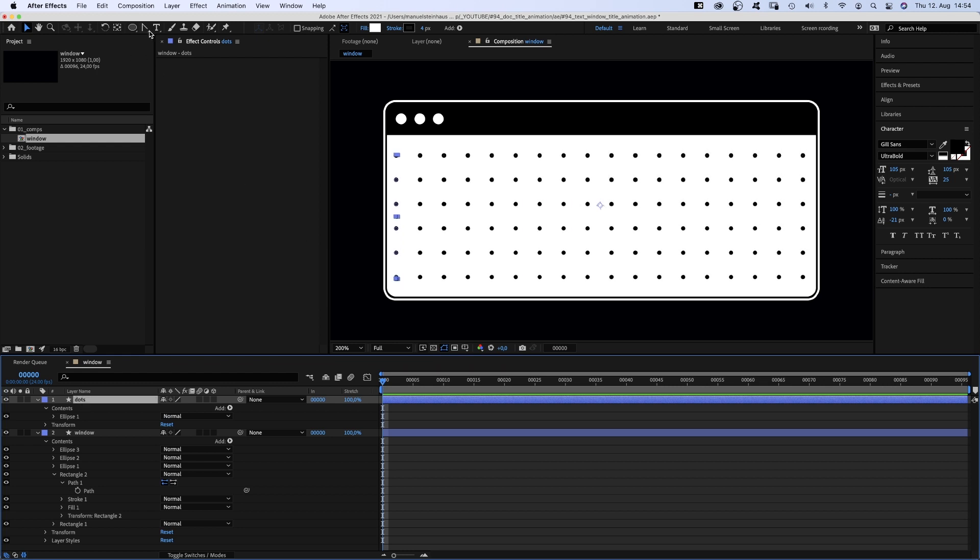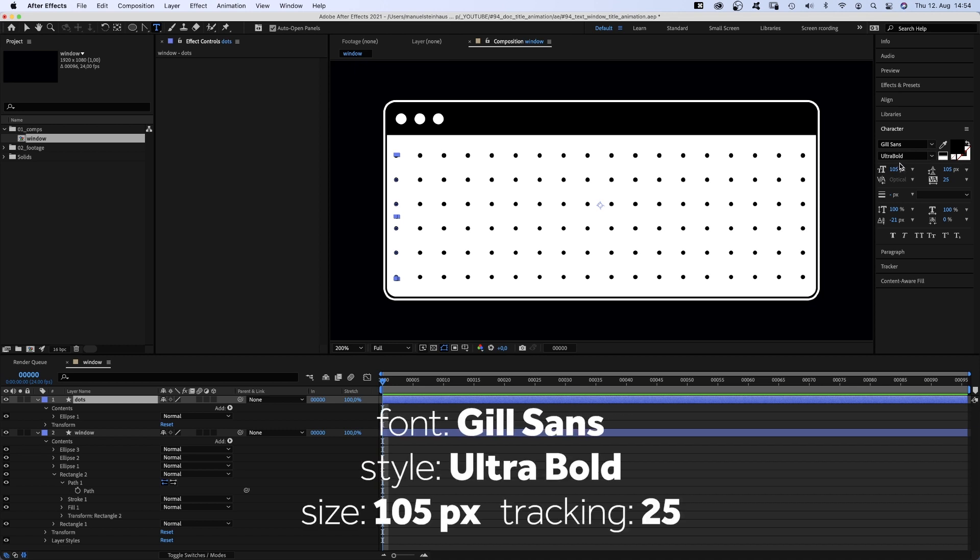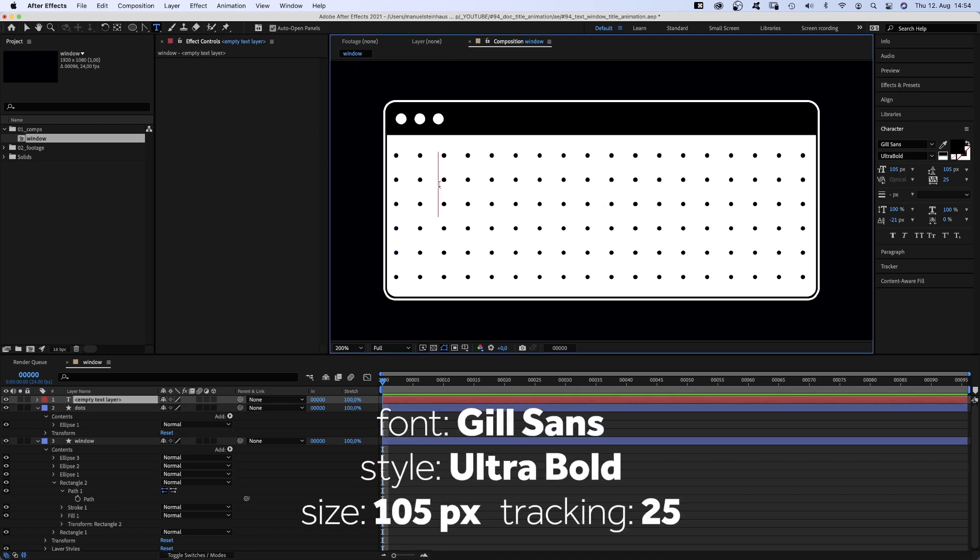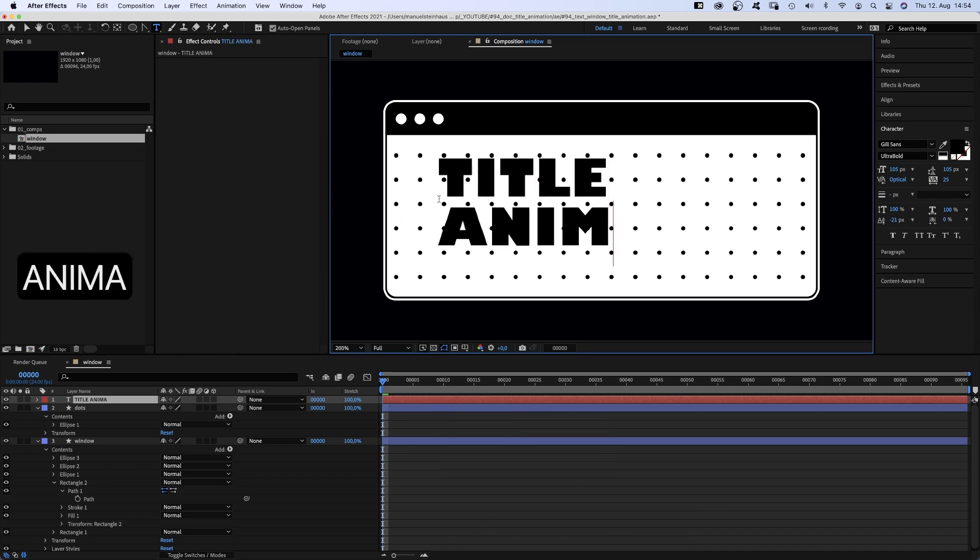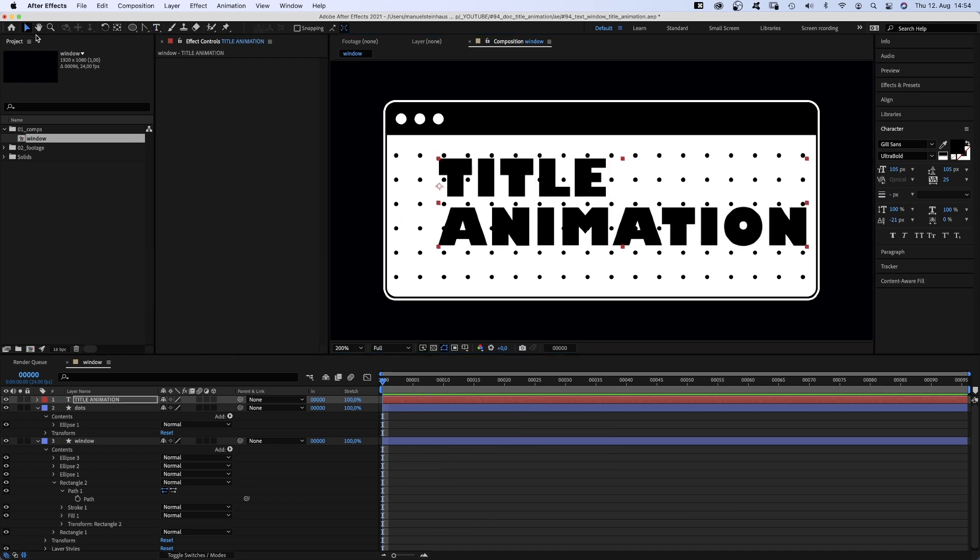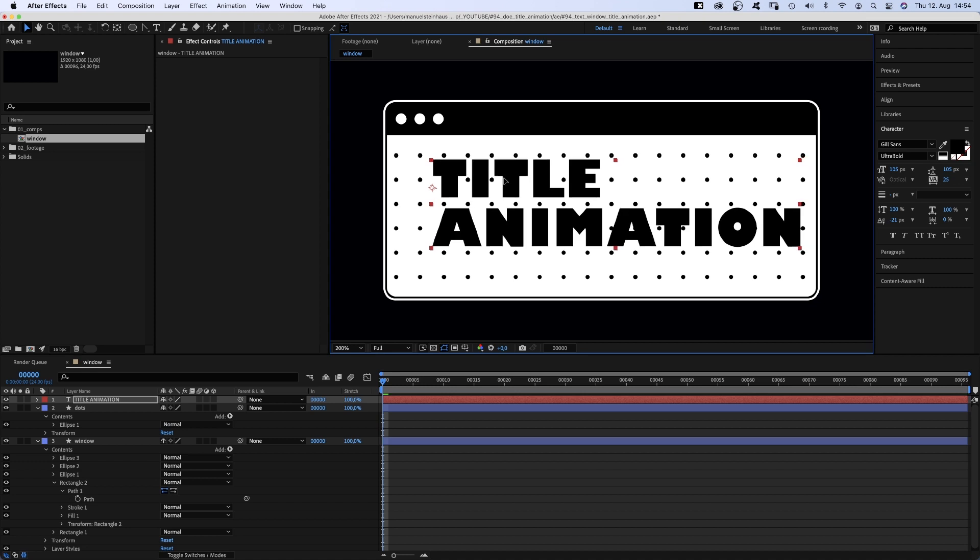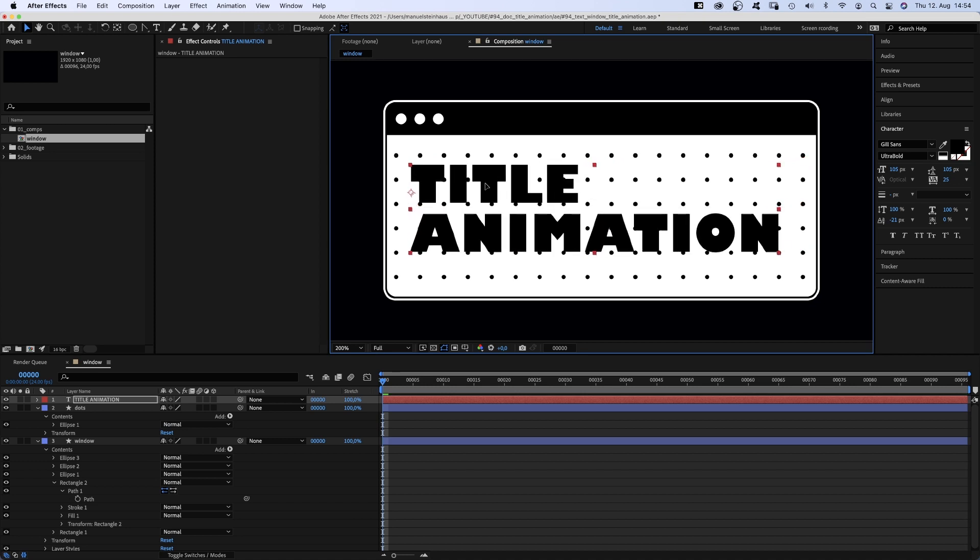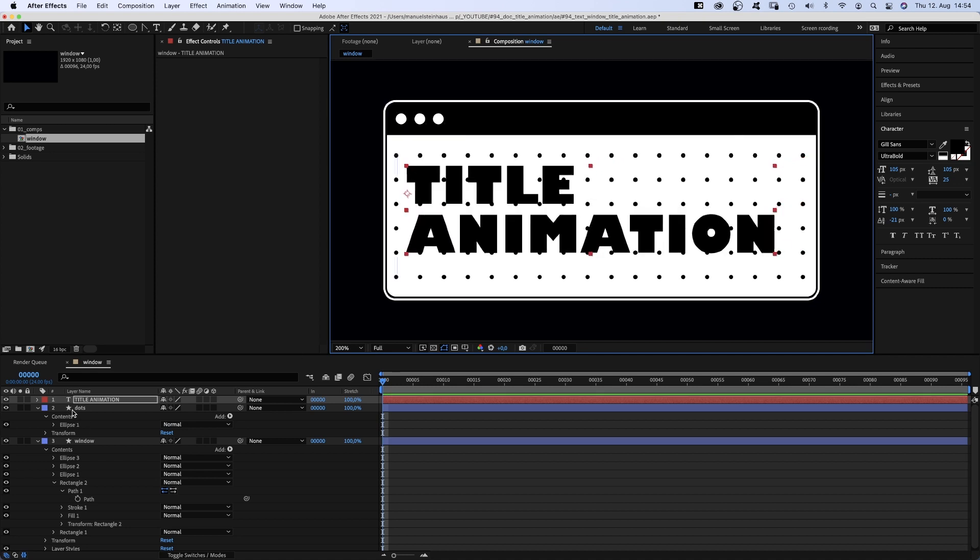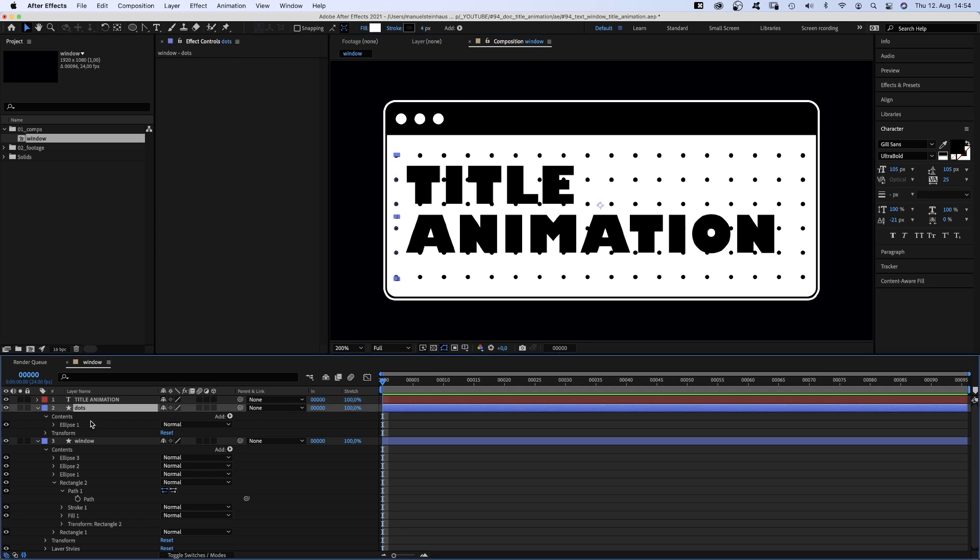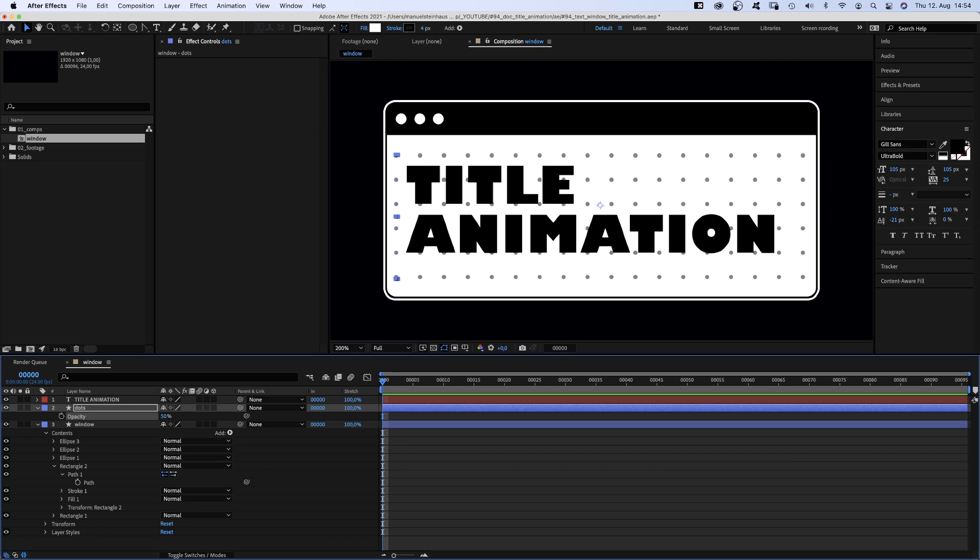Then we use the title tool to add some text. Let's go for Gill Sans Ultra Bold, color black. Position the text on the dots. Finally, we set the opacity of the dots to 50%. That's the text window created completely in After Effects.